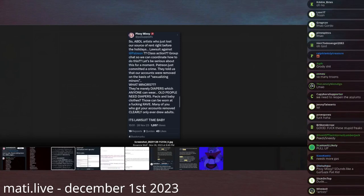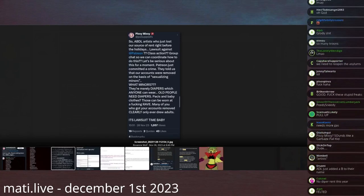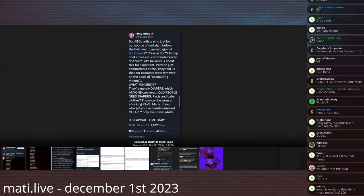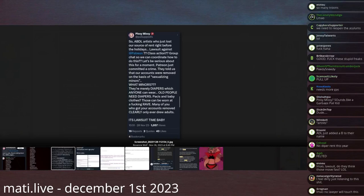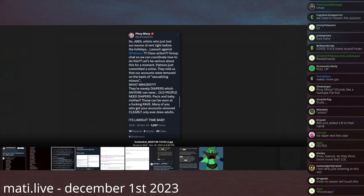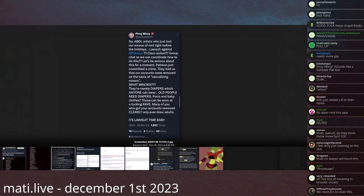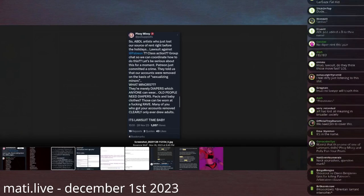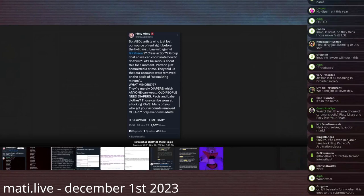They told us that our accounts were removed on the basis of sexualizing minors. What minors? They're merely diapers, which anyone can wear. Old people need diapers. Passies and baby clothes, those can be worn at a fucking rave. Many of you already got your accounts removed. Clearly, only ever drew adults. Many of you, clearly only drew adults. It's lawsuit time, baby.